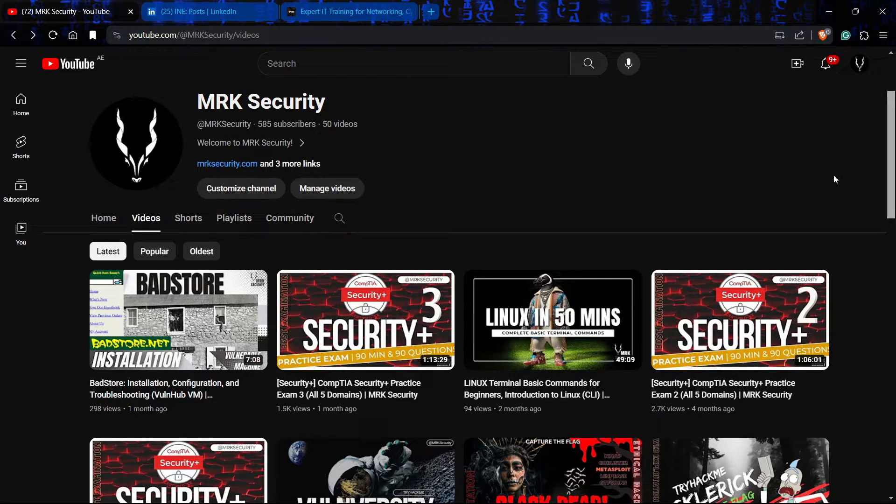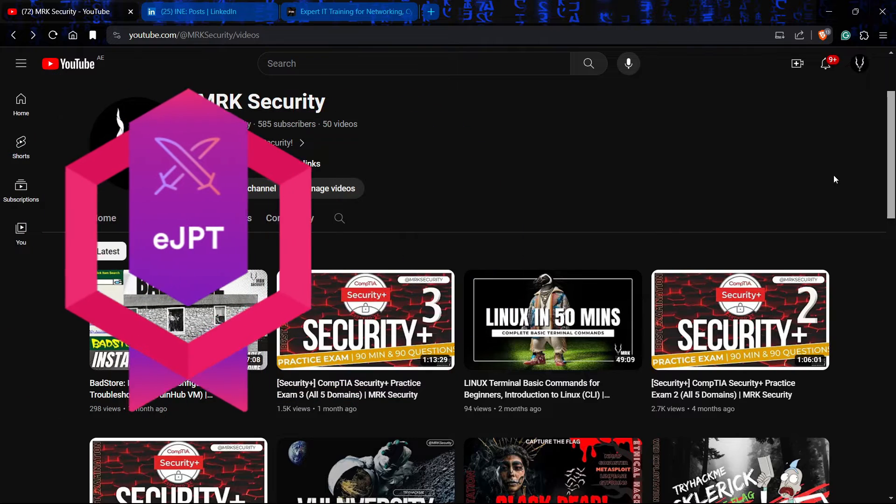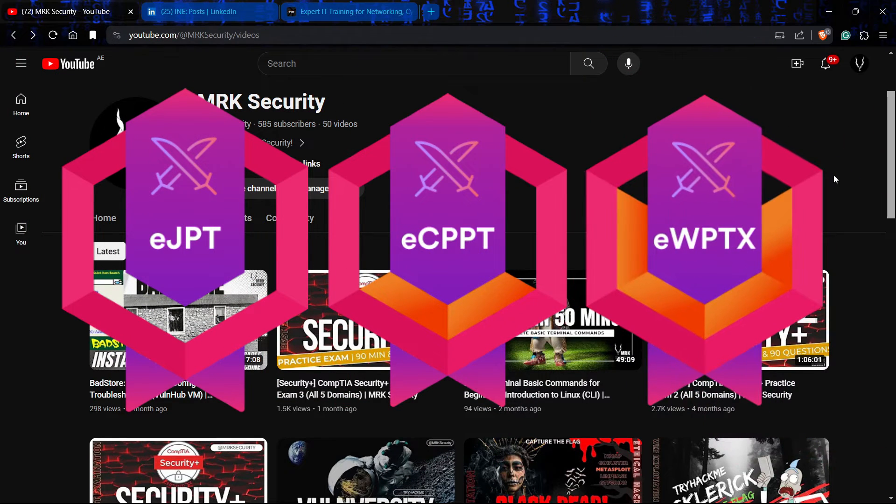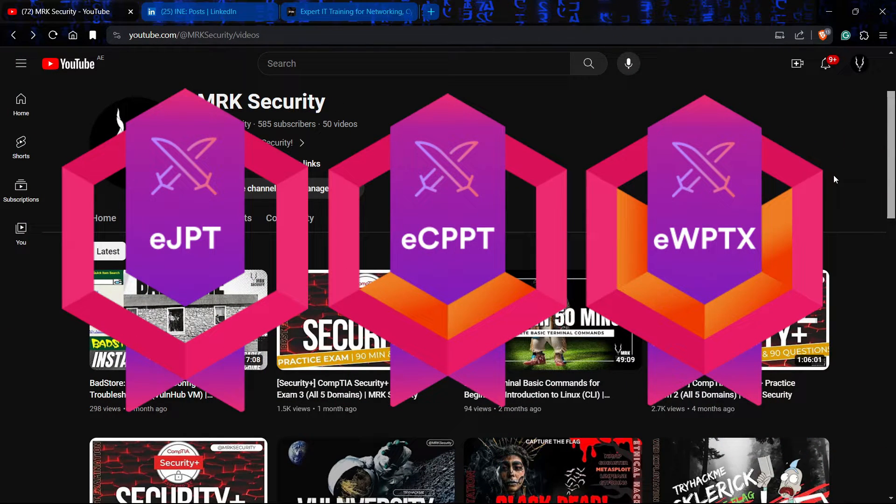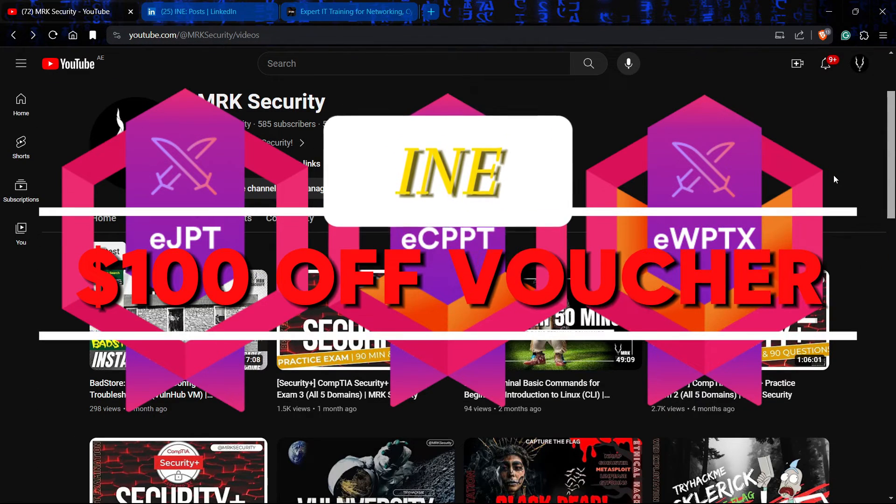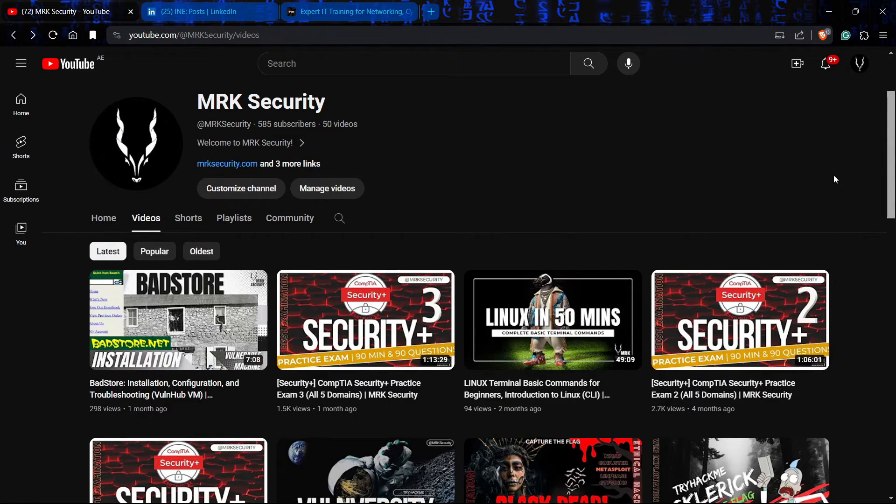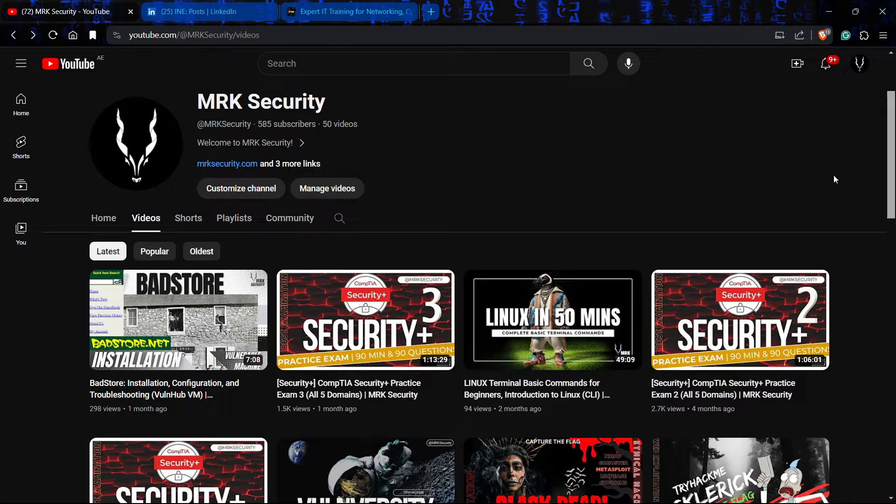I'm here for those who are planning to get their EJPT exam or ECPPT exam by INE Security or eLearnsecurity. I'm here to give you the best voucher or discounted voucher, so without any delay let's dive into it.